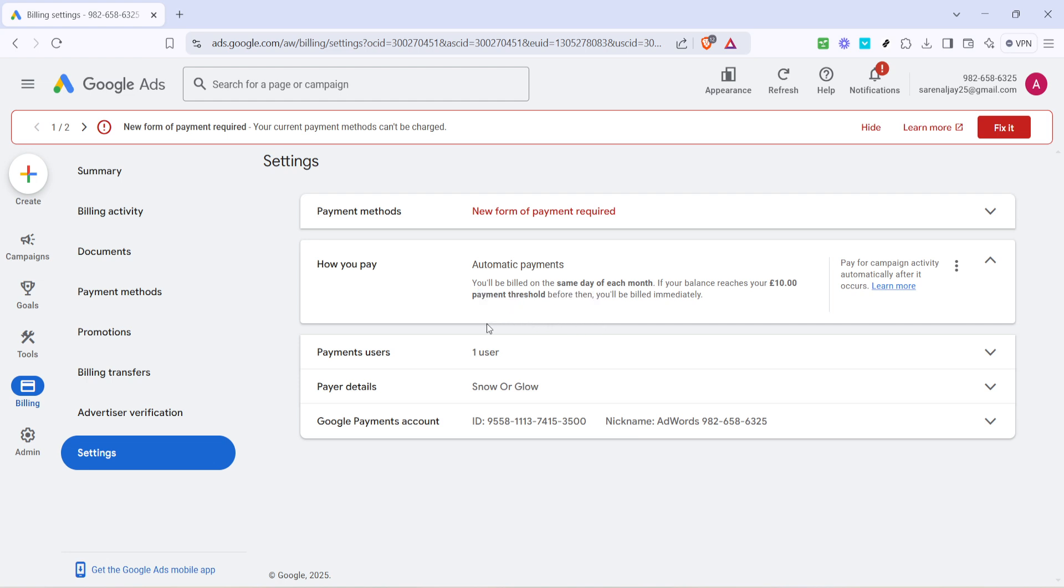Upon clicking alternative payment options, follow the prompts to select manual payments. This will involve adding funds to your account upfront, which gives you greater control over how much you spend. Manual payments ensure you won't exceed your advertising budget unexpectedly, a common concern with automatic charges.